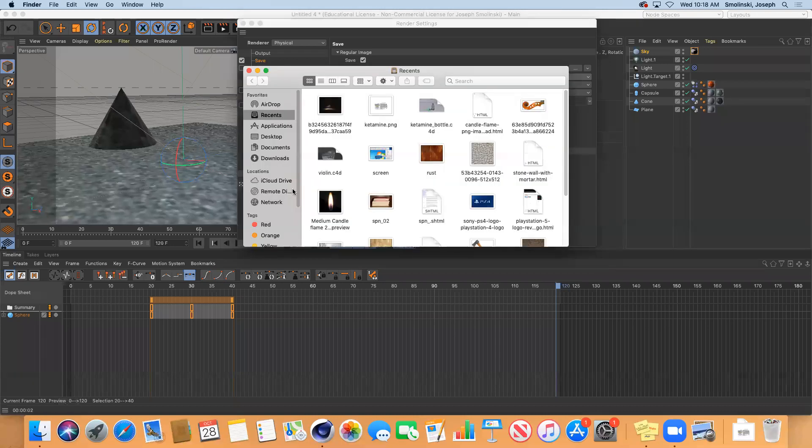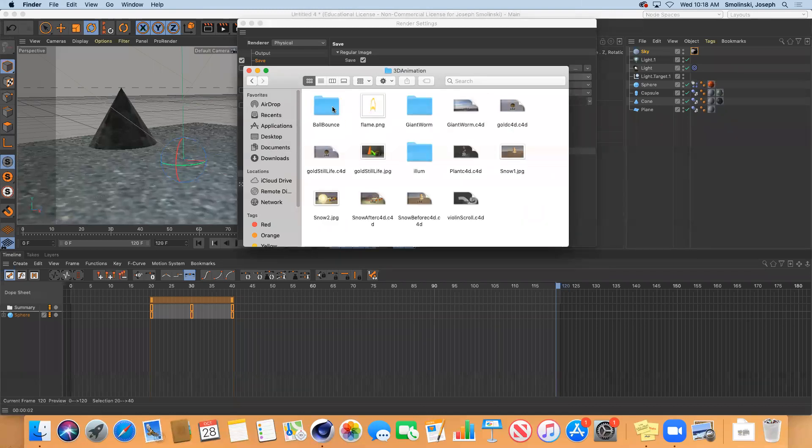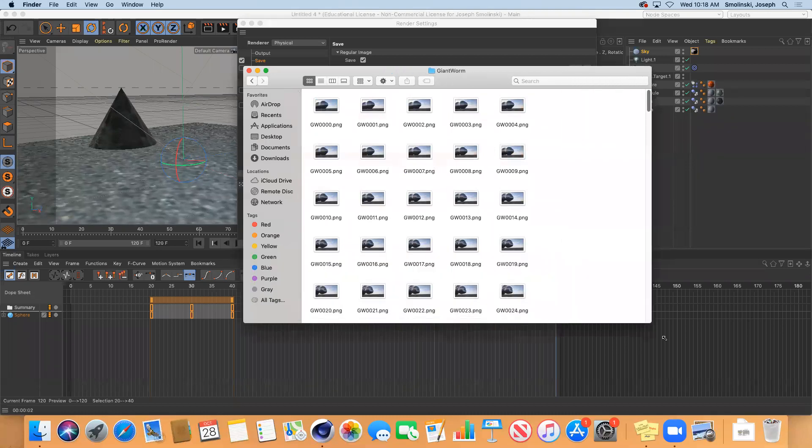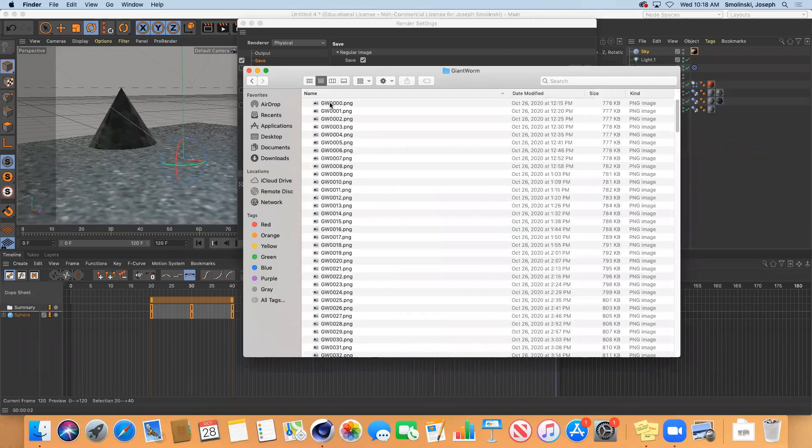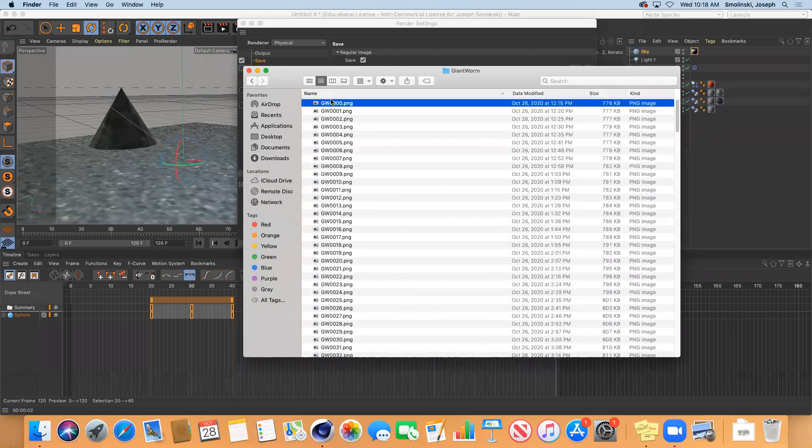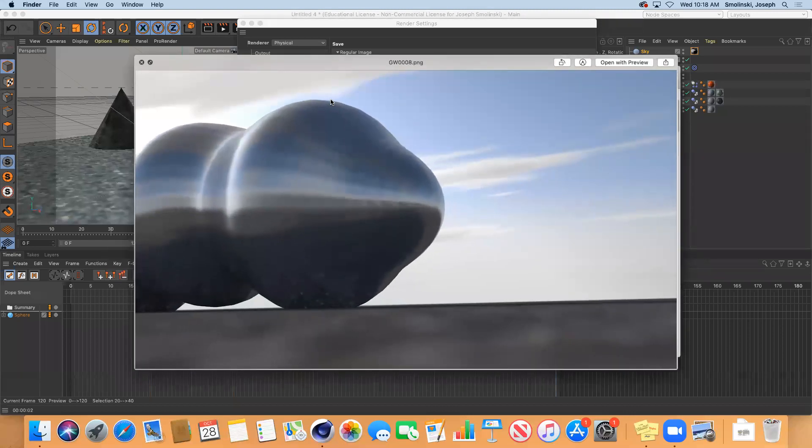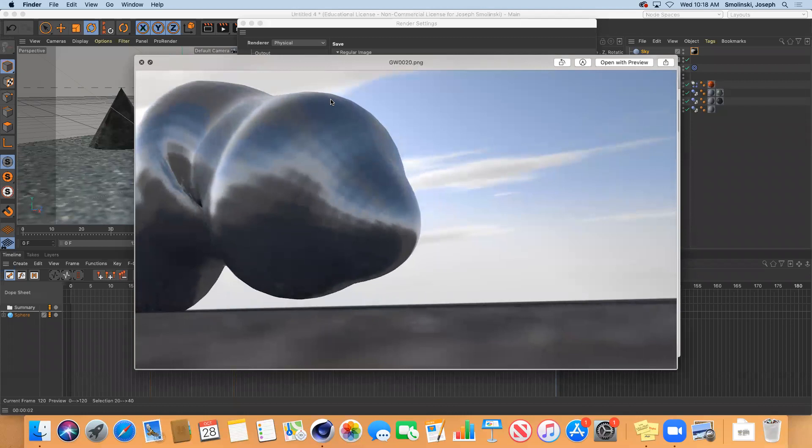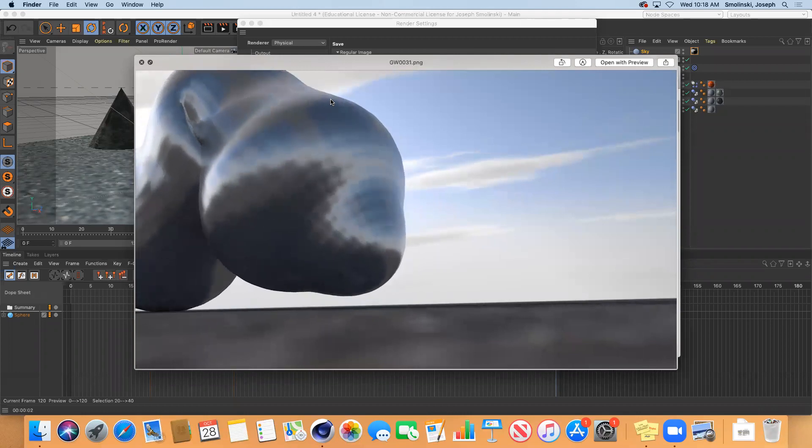So let's see as an example of that. Giant worm. So here you can see I'm rendering out giant worm. And this is an image sequence. So it's just all these PNGs. And if I scroll through them one at a time, I've got the animation happening.